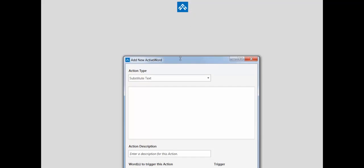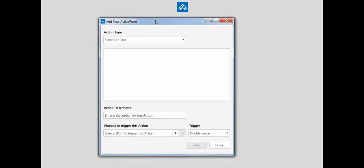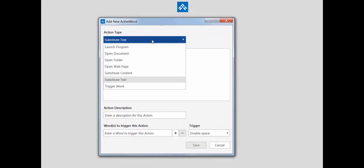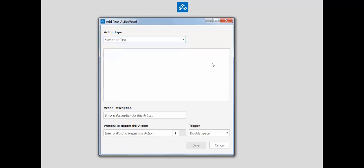Of course, you can always manually create active words as well. You can open the add wizard, select the type of active word you want to create. You can drag and drop things into this action field.